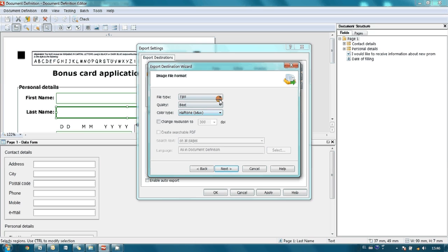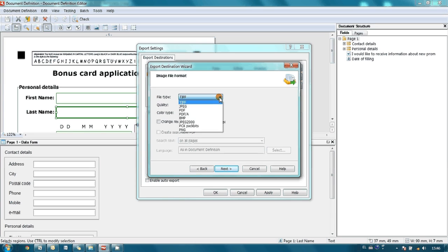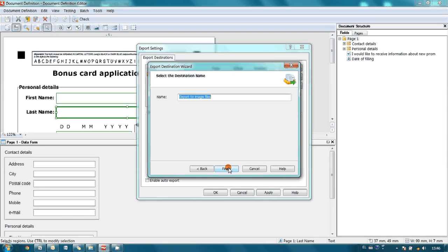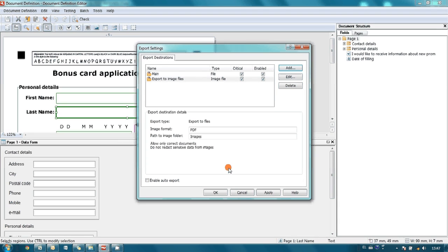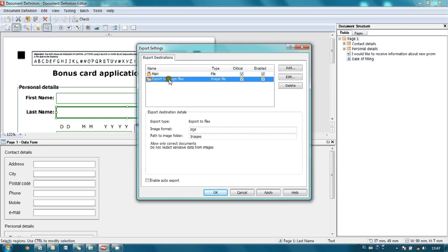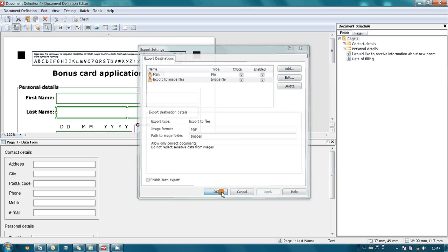Also, we probably need to add additional export destination in order to save initial forms in searchable PDF format. So, I select here export to image files, I press next. Here I am indicating export path and file naming. It is possible to adjust file naming using templates. And also here we may indicate file type, and I would like to use PDF, and I am asking program to create searchable PDFs. I press next and finish button. So, now we have got two export destinations, one for our data, another one for initial images. I press apply and OK button.